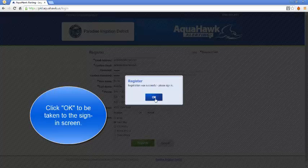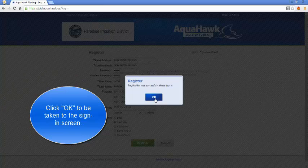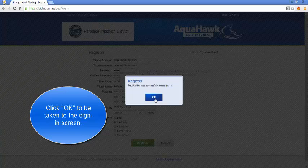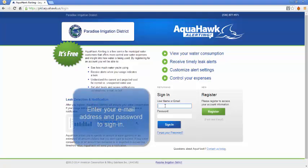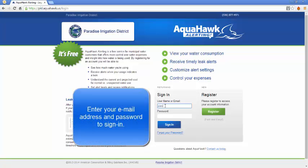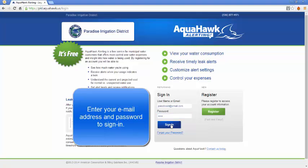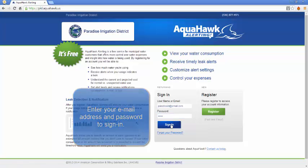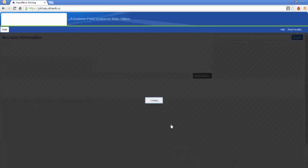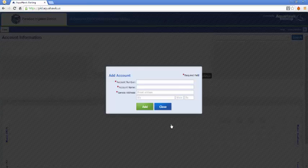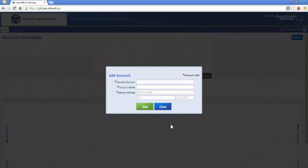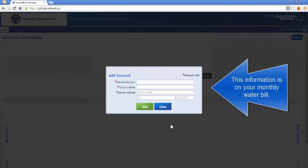I'll get the confirmation that my registration was successful and then I can sign in. Click the sign in button. Now I've successfully signed in, and this is where I'm going to enter my account. I'm going to get this information off the water bill.